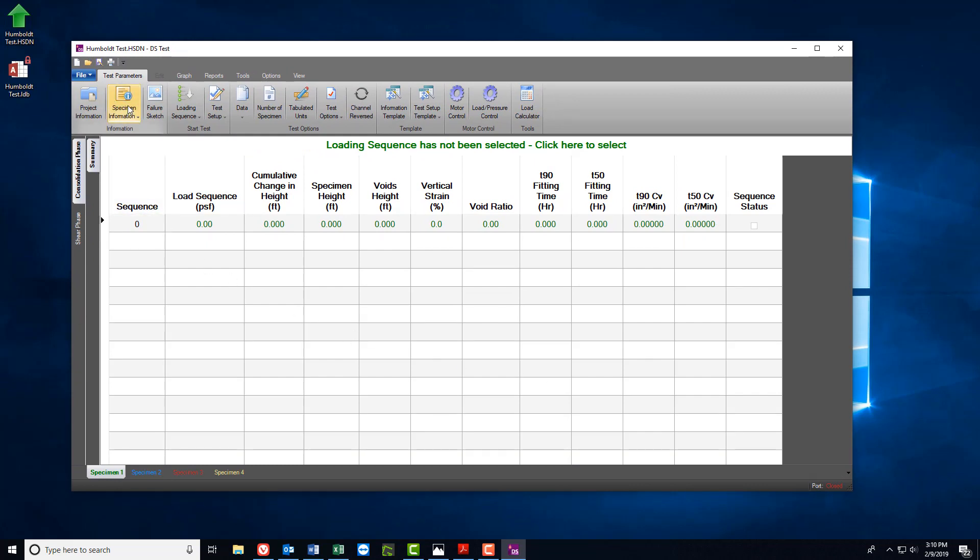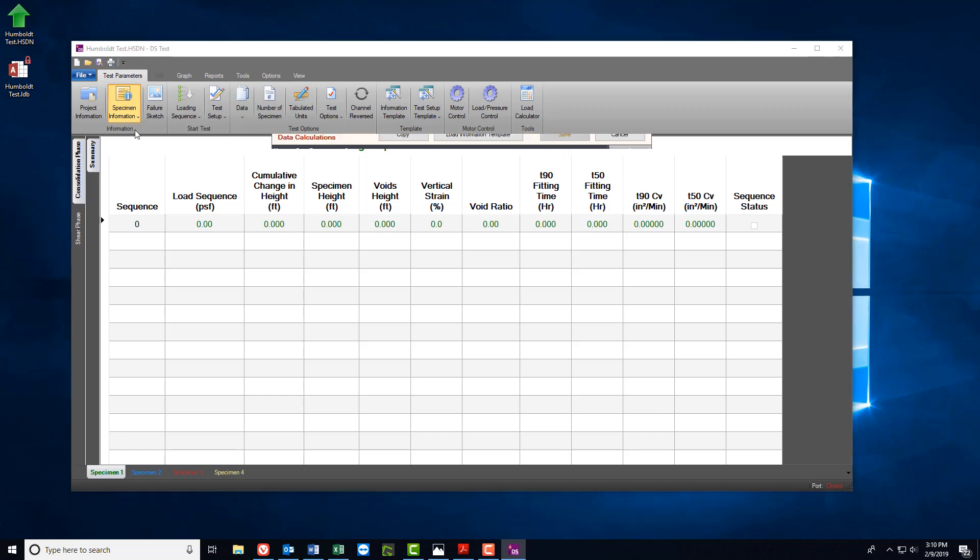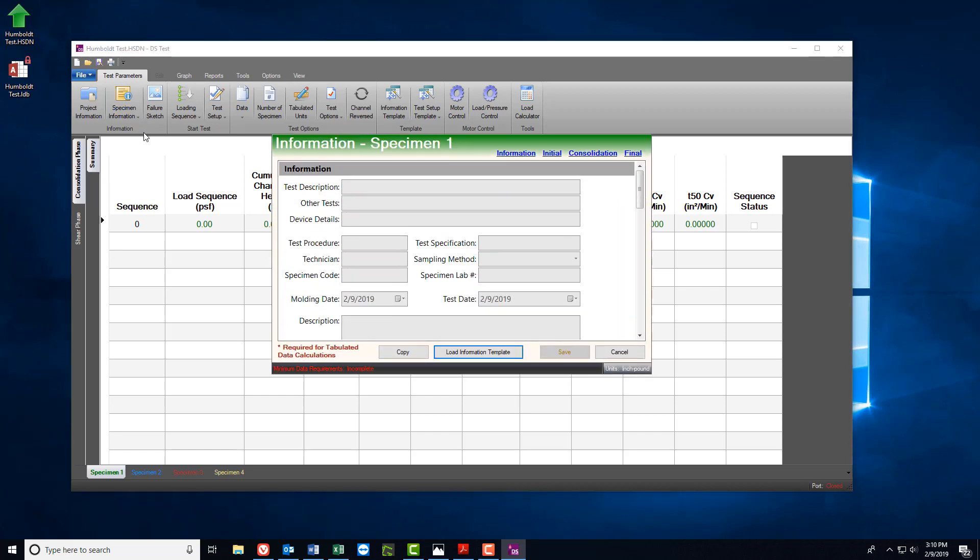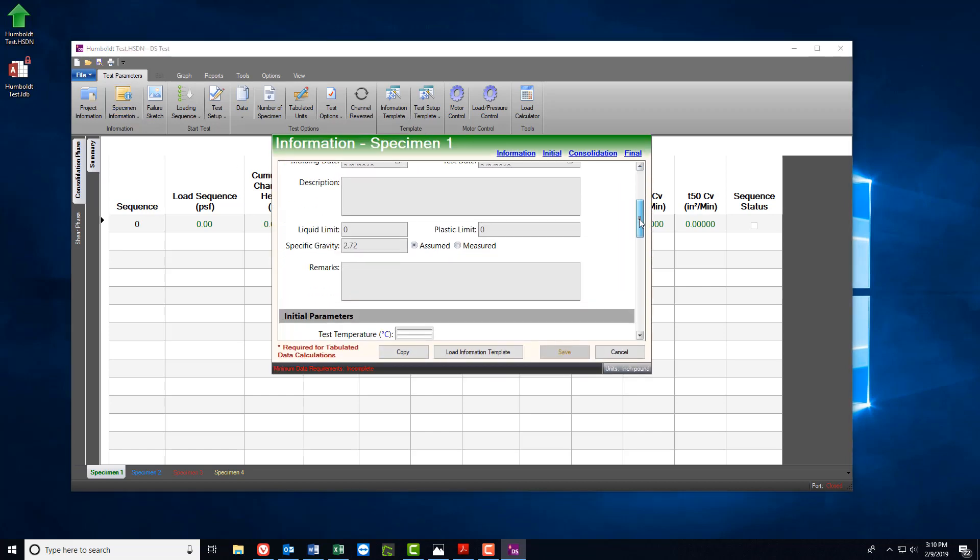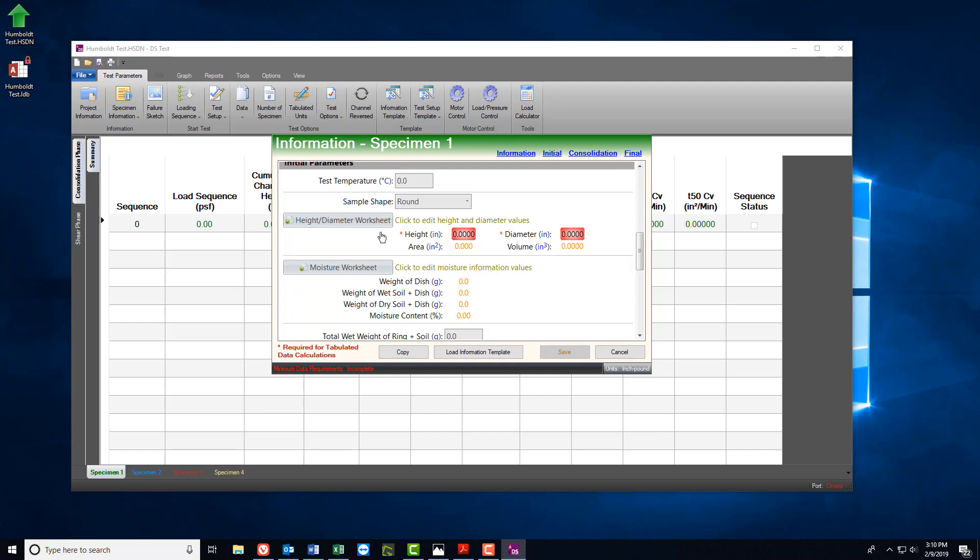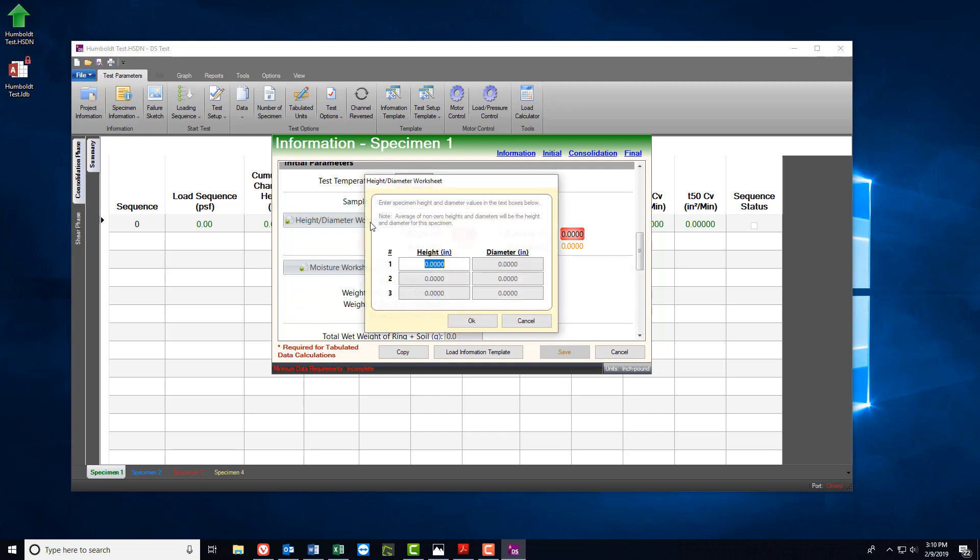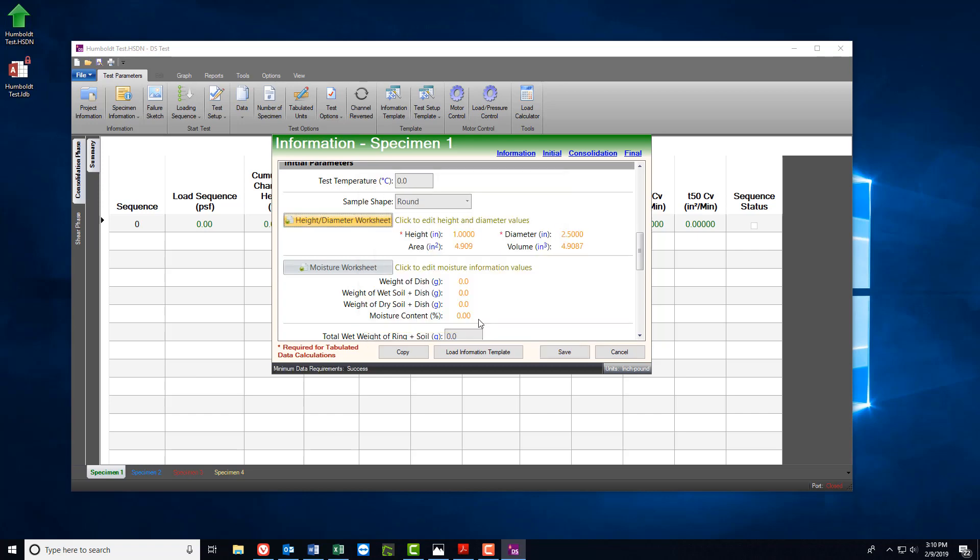We'll start with specimen information and enter in the specimen dimensions for this test. Now be advised that you have to do this for each specimen that you wish to test within this test file. Once the dimensions are entered, go ahead and hit Save.